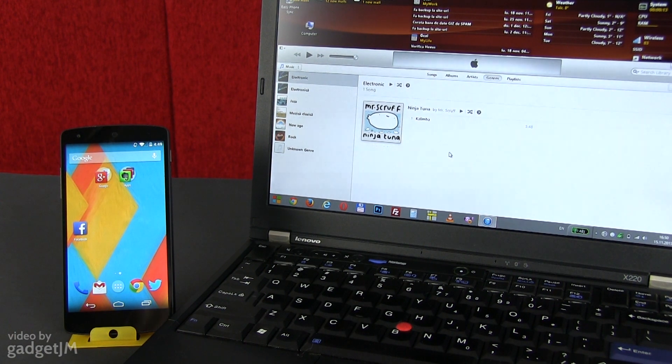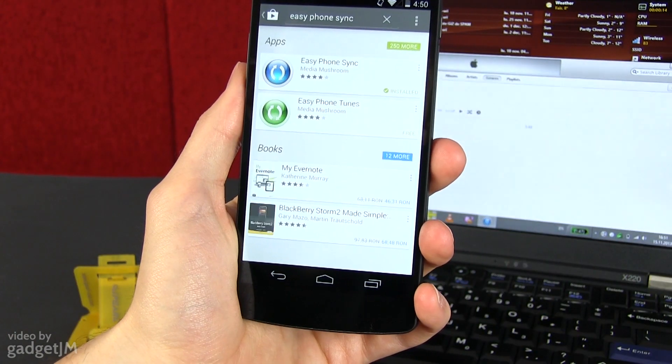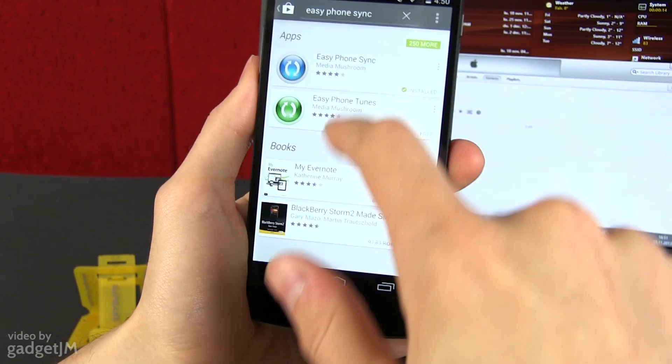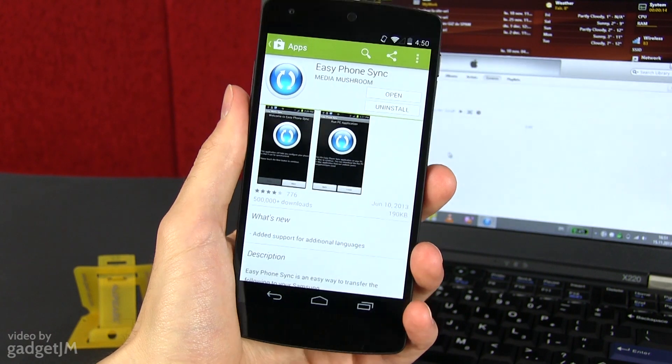First, download and install the app called Easy Phone Sync on your Nexus from Google Play. It's free.